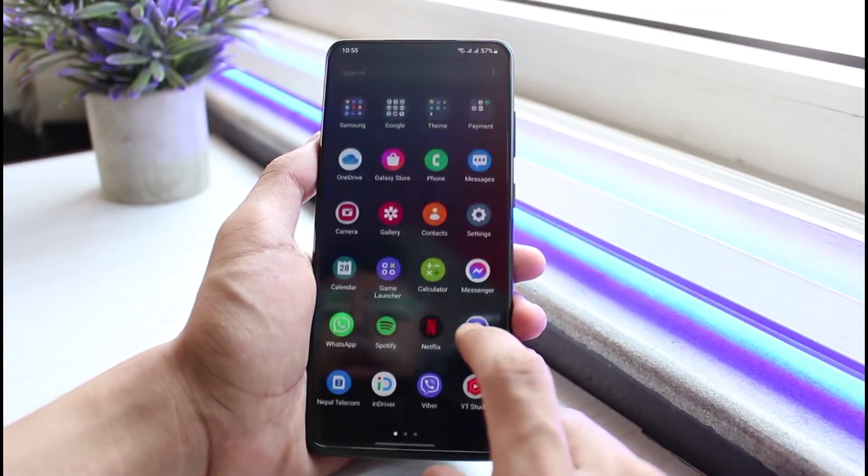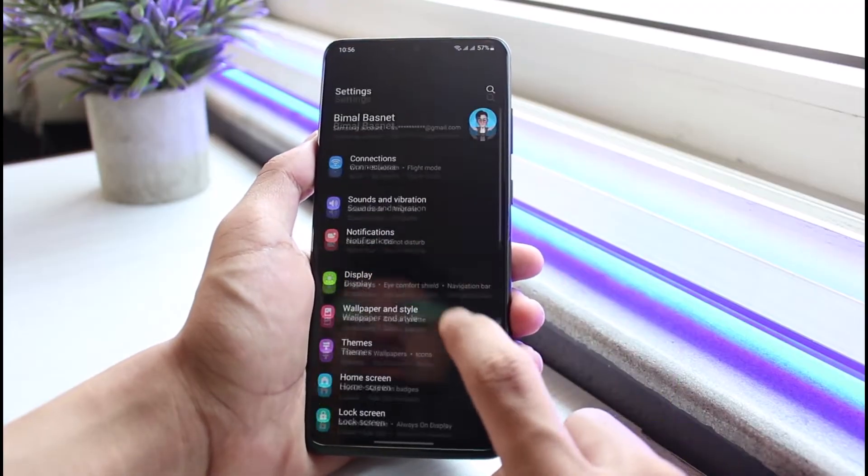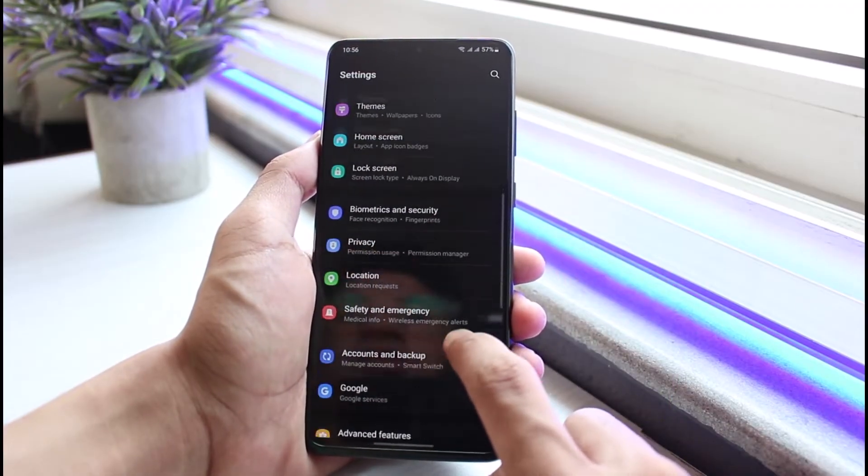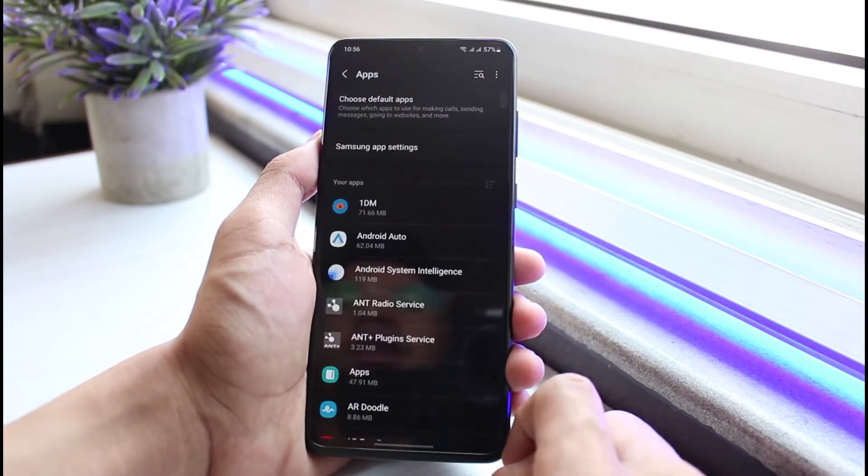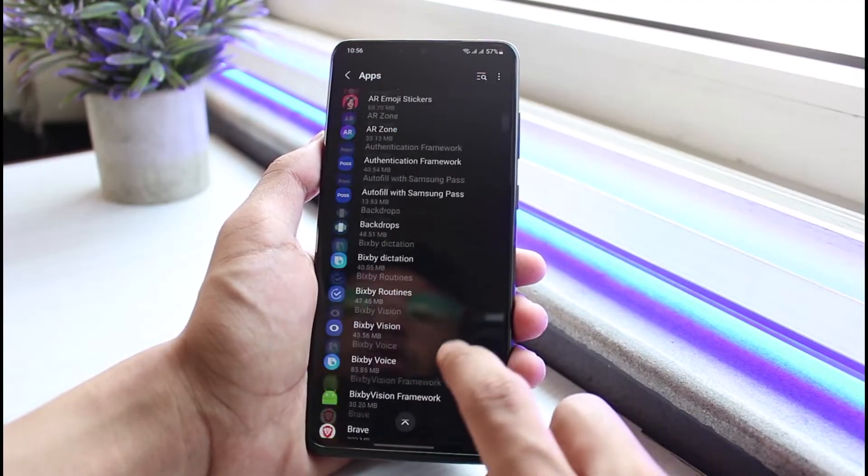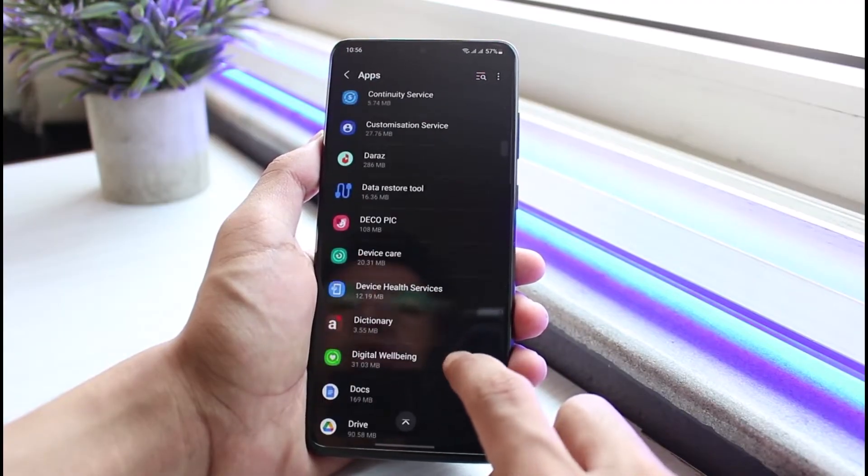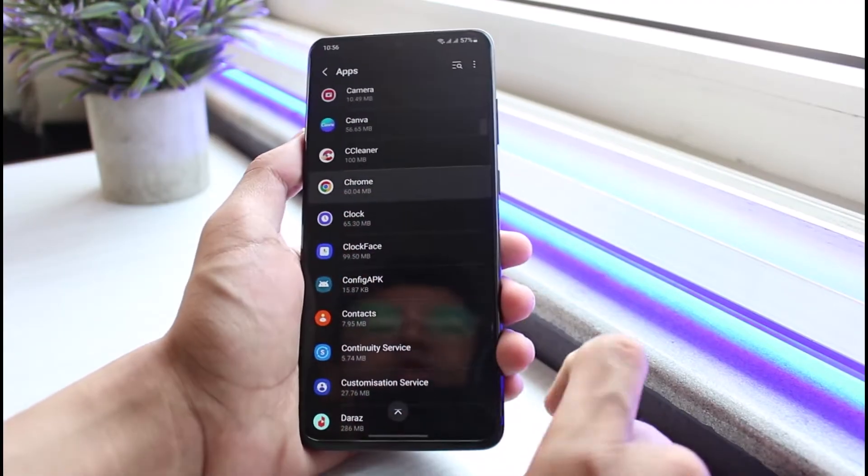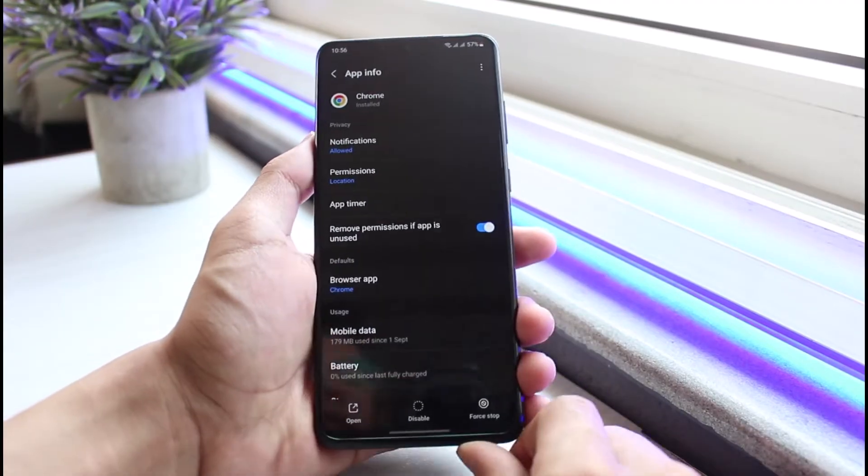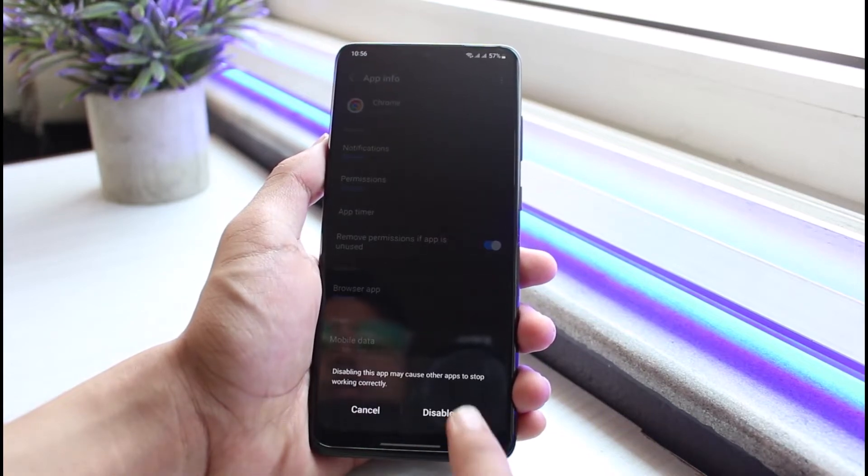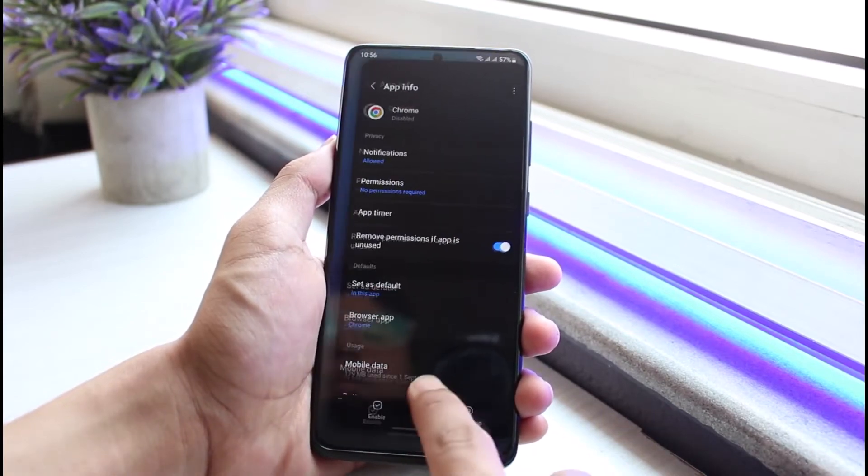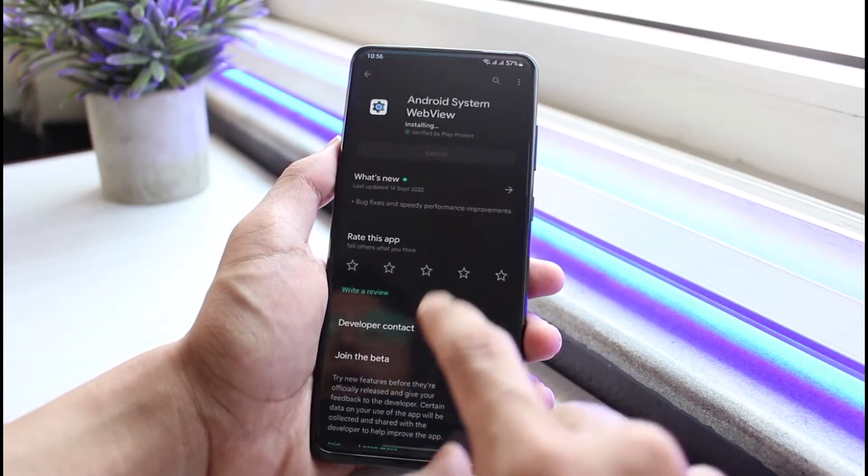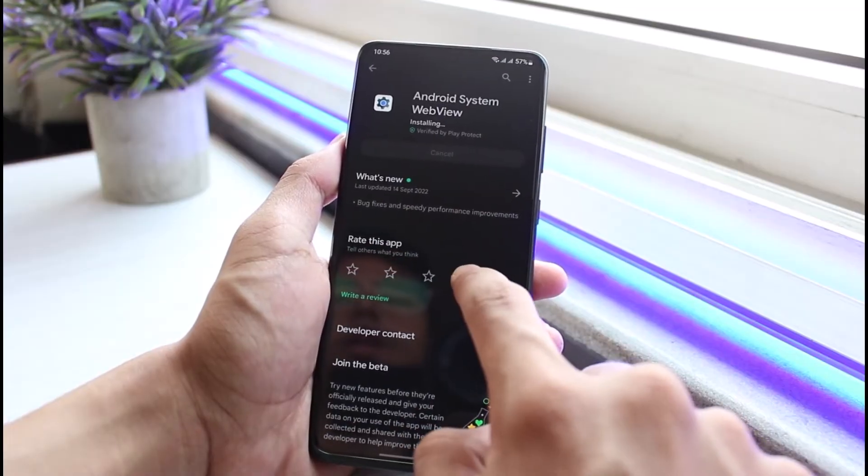You have to simply open up Settings and go to Apps. Let me just go ahead and select Apps over here. You want to simply look for Google Chrome. What you want to do is go ahead and tap on Chrome, and then you have to disable the Google Chrome browser. Once you disable the Google Chrome browser, you have to come back and then refresh or just relaunch it, and now you'll be able to see the enable option.